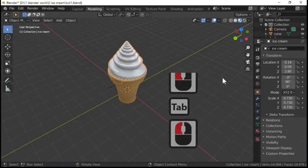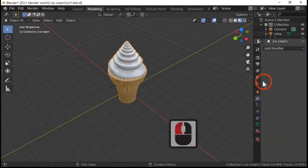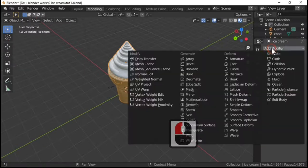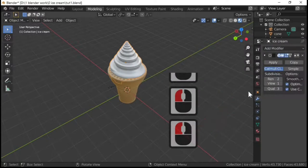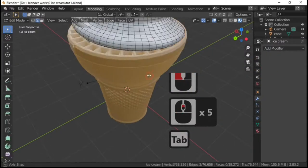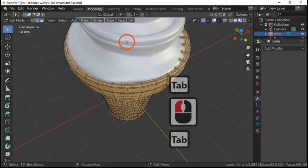And then just to finish it off, if you wish, you can actually add a modifier, subdivide surface. I'm just going to make this one, apply, which gives you more geometry.